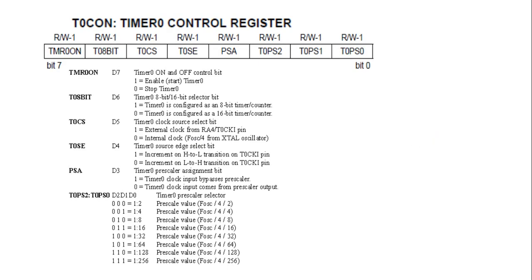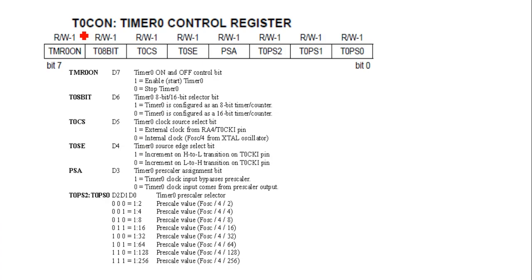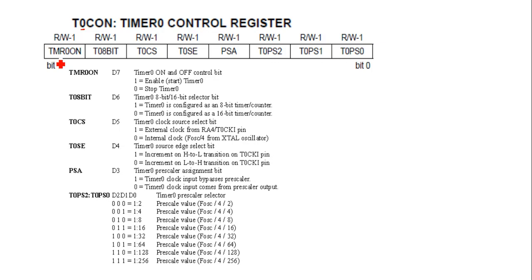Hello students, we'll see Timer 0 register and control registers. Timer 0 control register is T0CON. T0CON is a Timer 0 control register assigned in your SFRs. It is 8-bit and bit addressable. What is meant by bit addressable? We can set or clear a single bit from this 8-bit register.